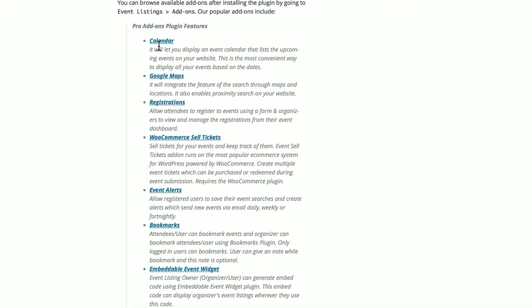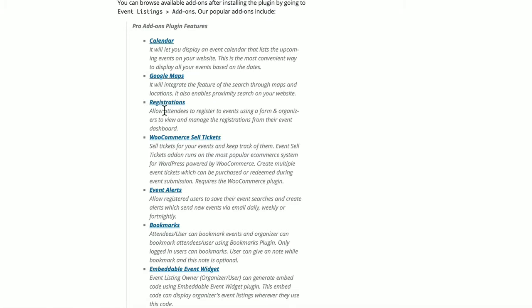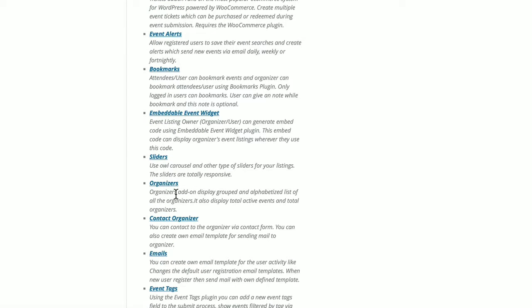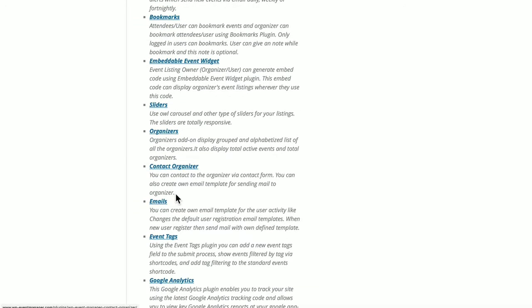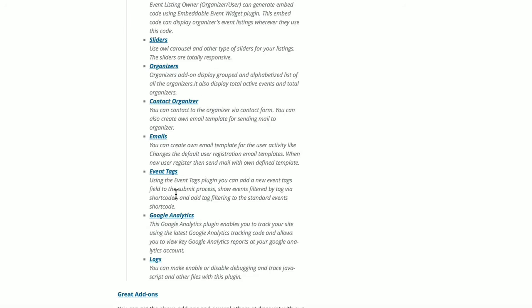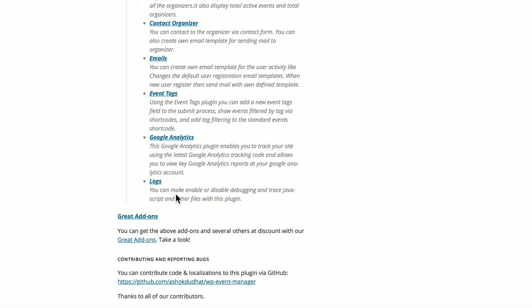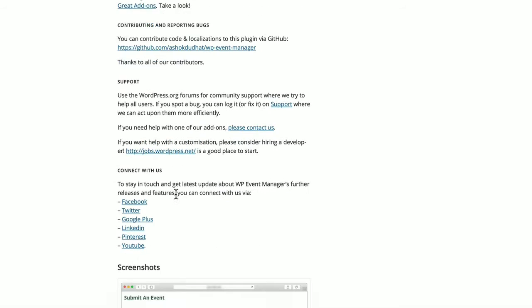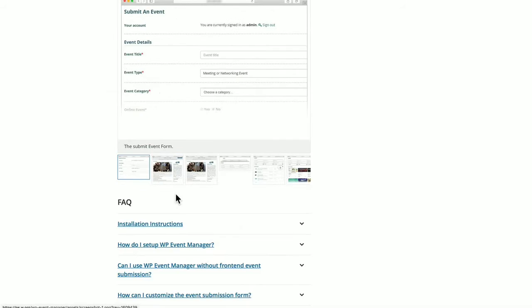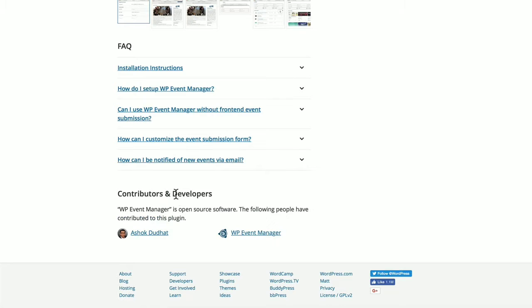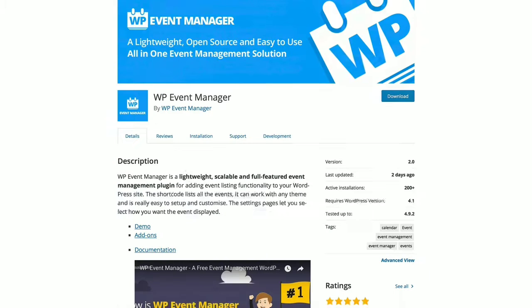Here's a look at the premium plugins, the add-ons that it offers. You can have Google Maps for location, you can register attendees, sell tickets through WooCommerce, it allows event alerts. You can contact organizers, send emails and much more, has an FAQ and very good documentation.